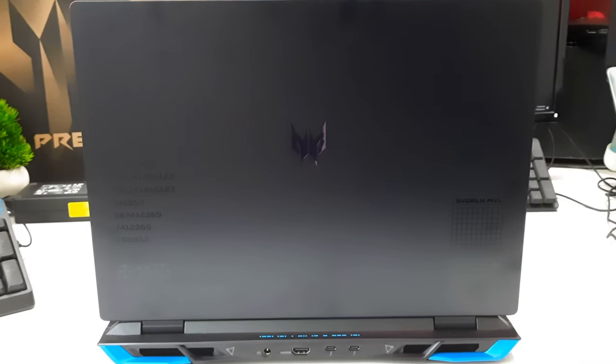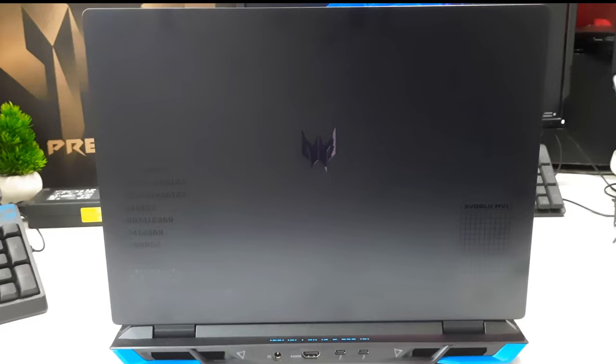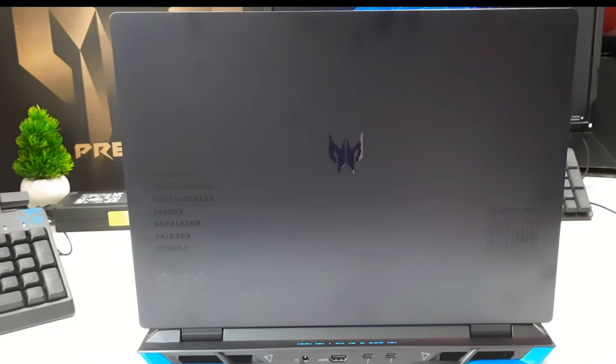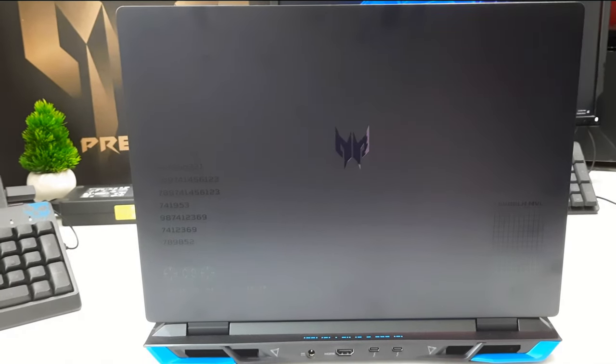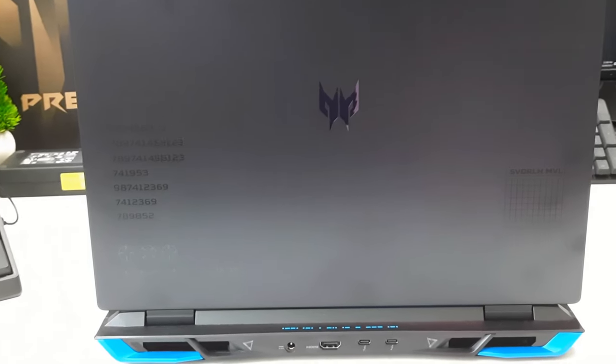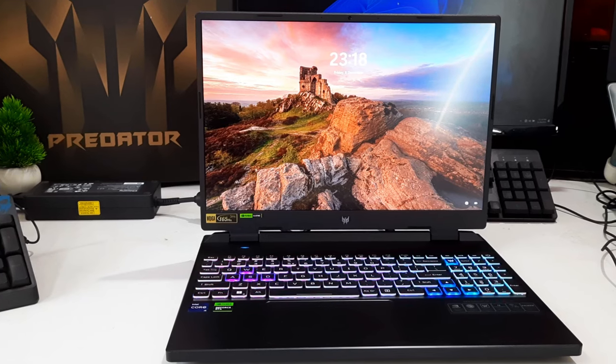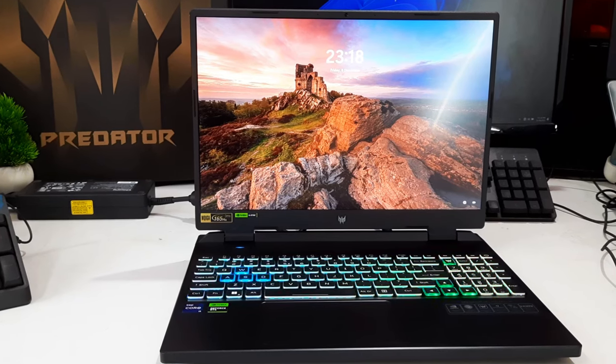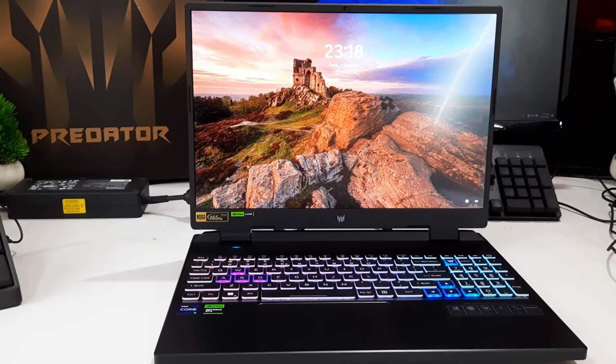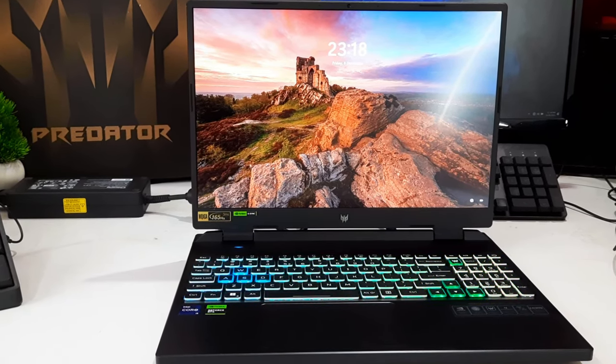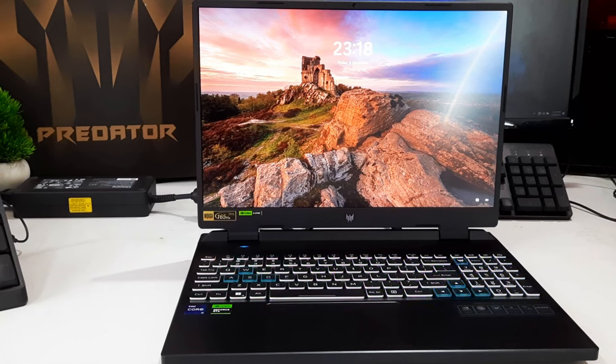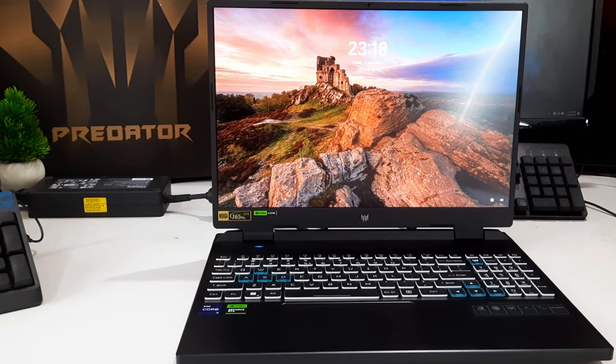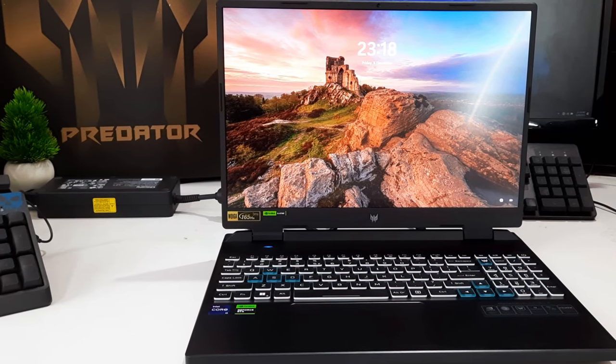The only difference is that this model does not feature an illuminated backplate or a swappable cooling grill. Weighing in at 2.6 kg and boasting a thickness of 28.25 mm, the Helios Neo aligns perfectly with the industry average for a 16-inch gaming laptop.